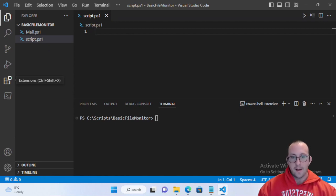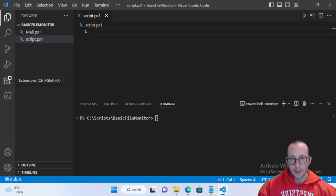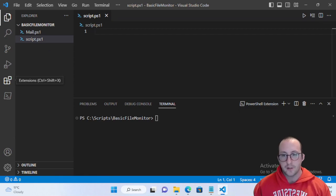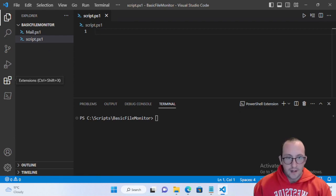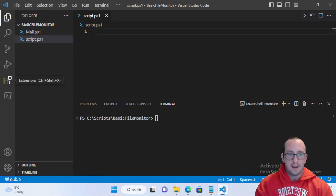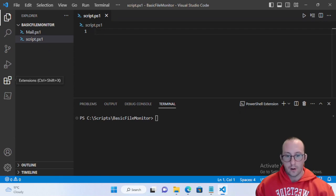You can use this as a checker for different files — you can have a script repository on a main server and it checks specific locations on other servers to make sure the script hash matches the one on the main server. If they are different, maybe recopy that script over to those remote servers. You could also do that comparison through last-write times or created times instead of the hash.